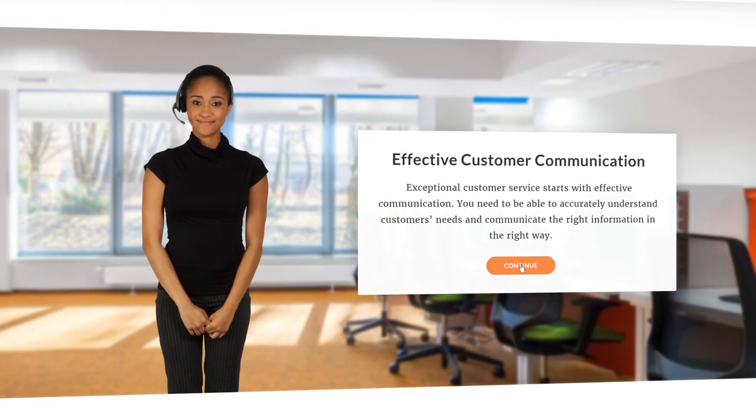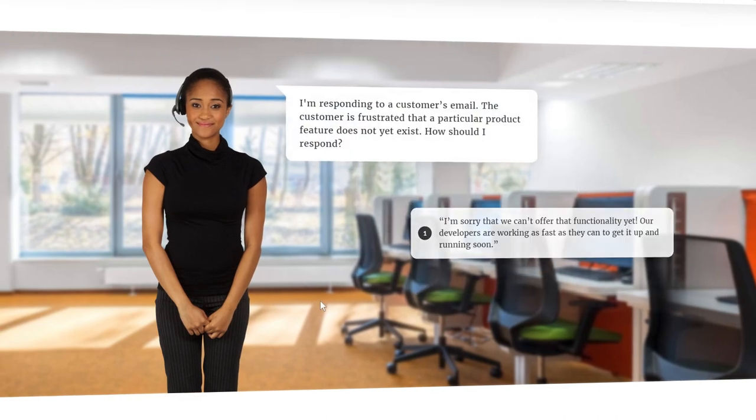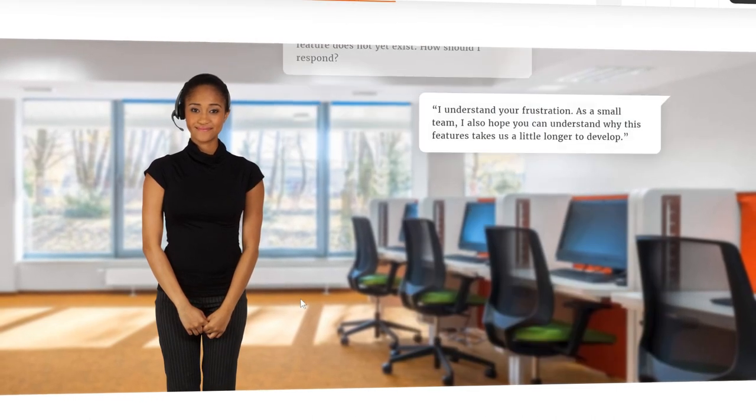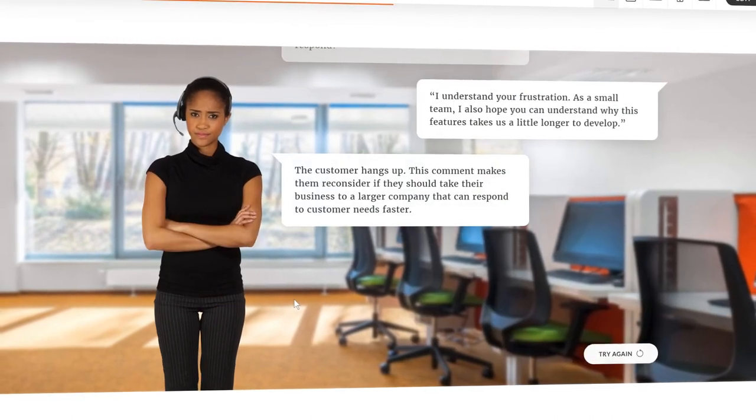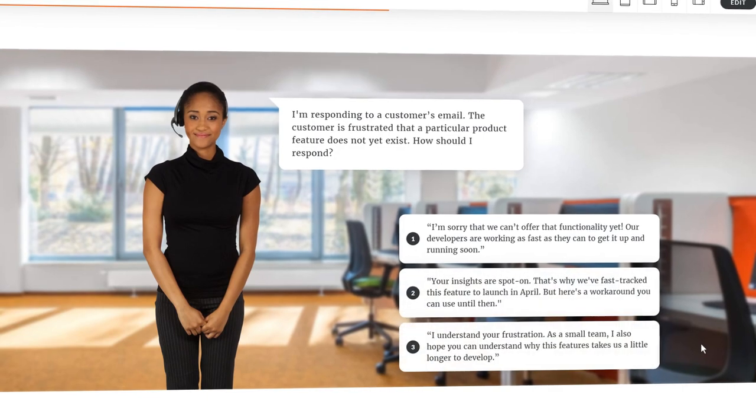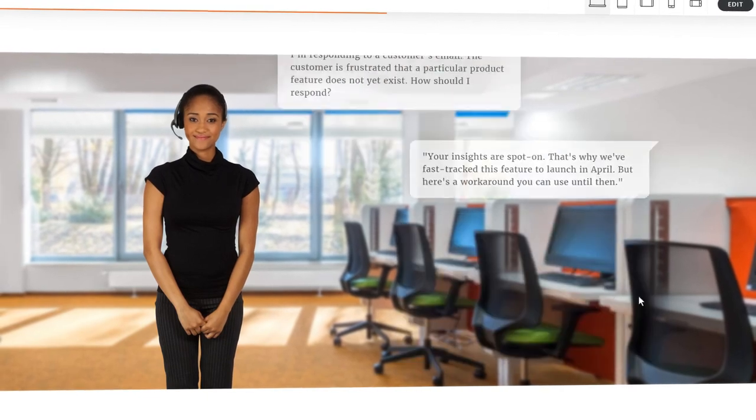With the new Scenario Block in RISE 360, it's never been easier to create fully responsive branching scenarios that will engage and delight your learners.